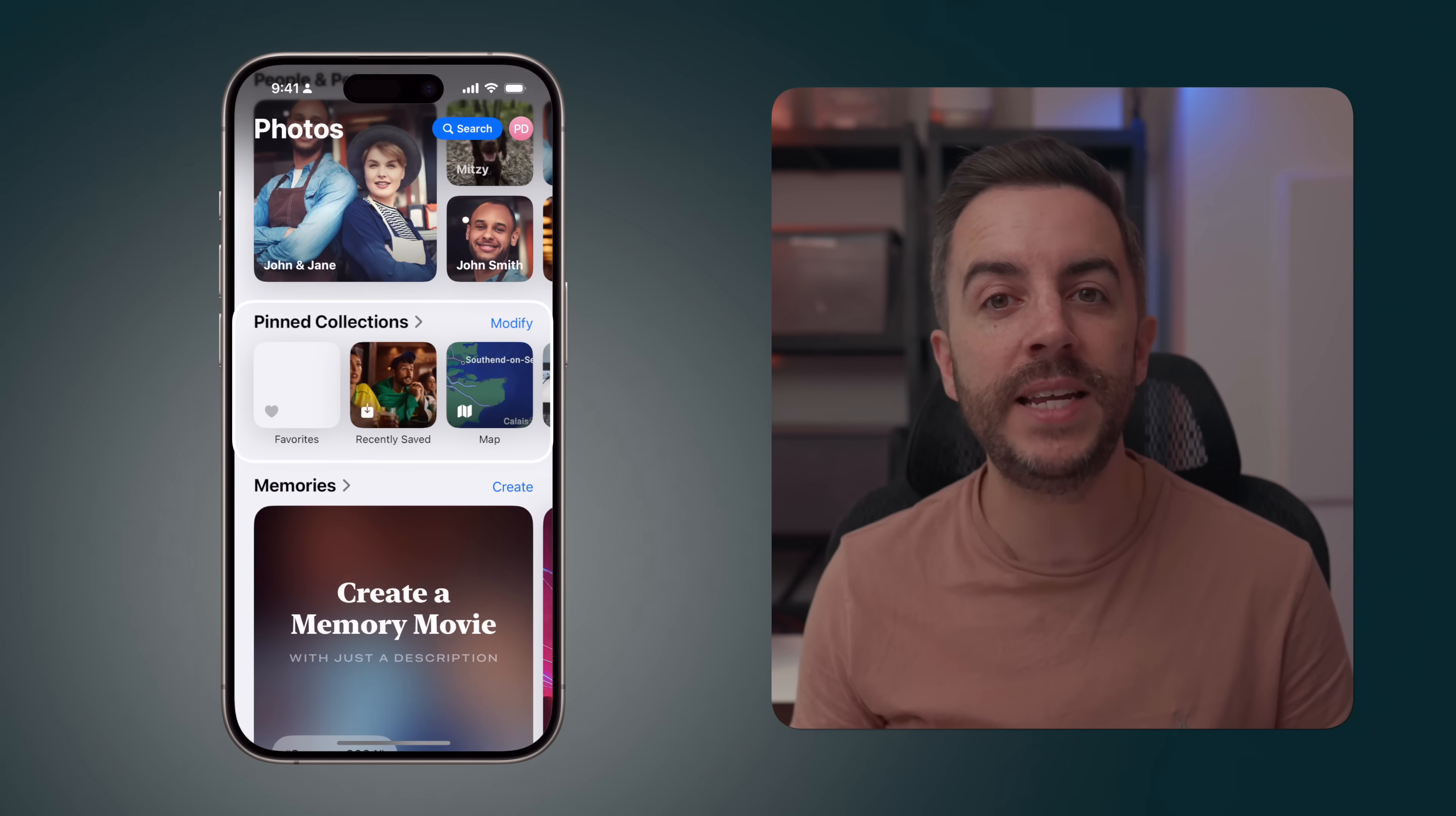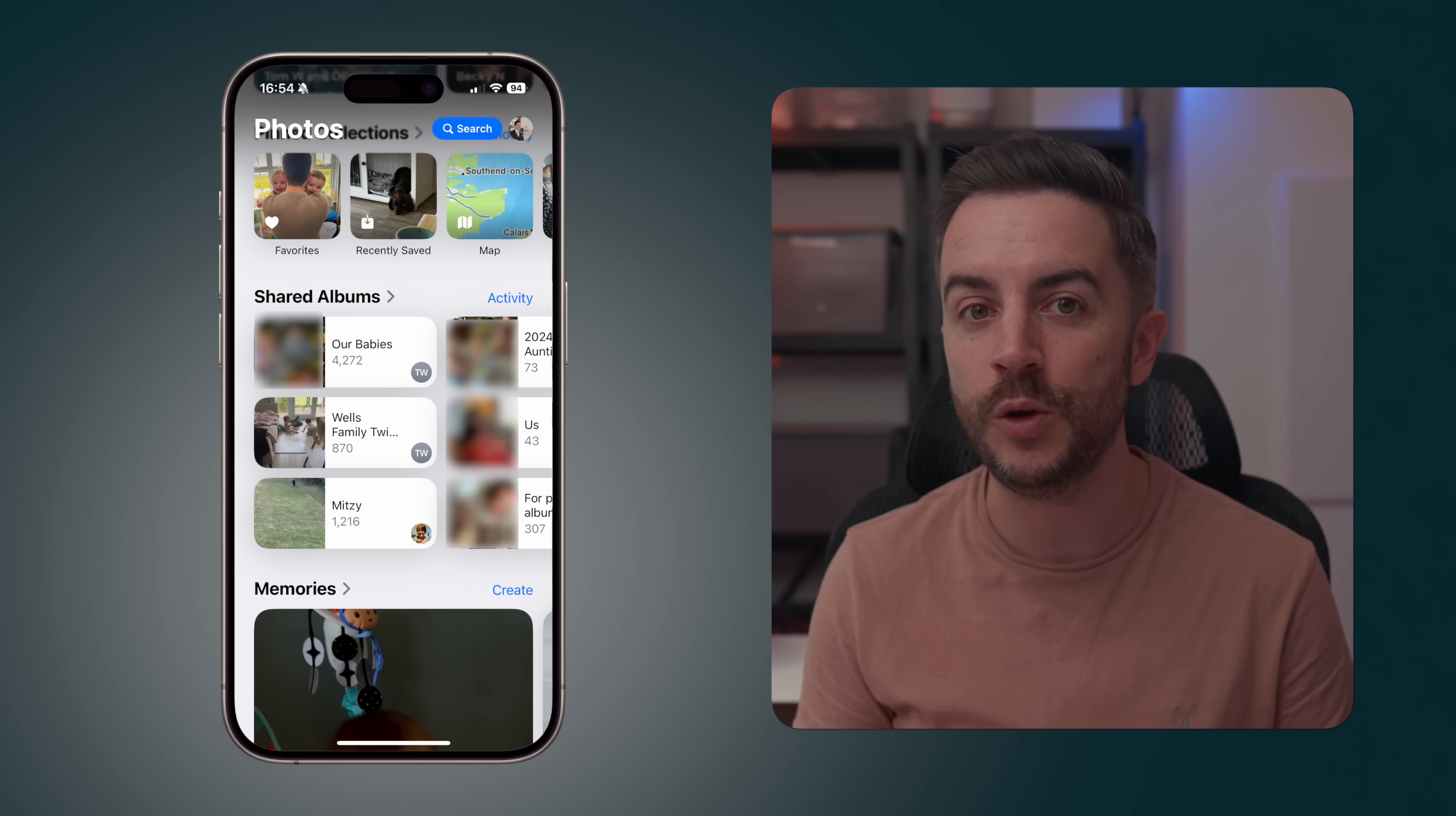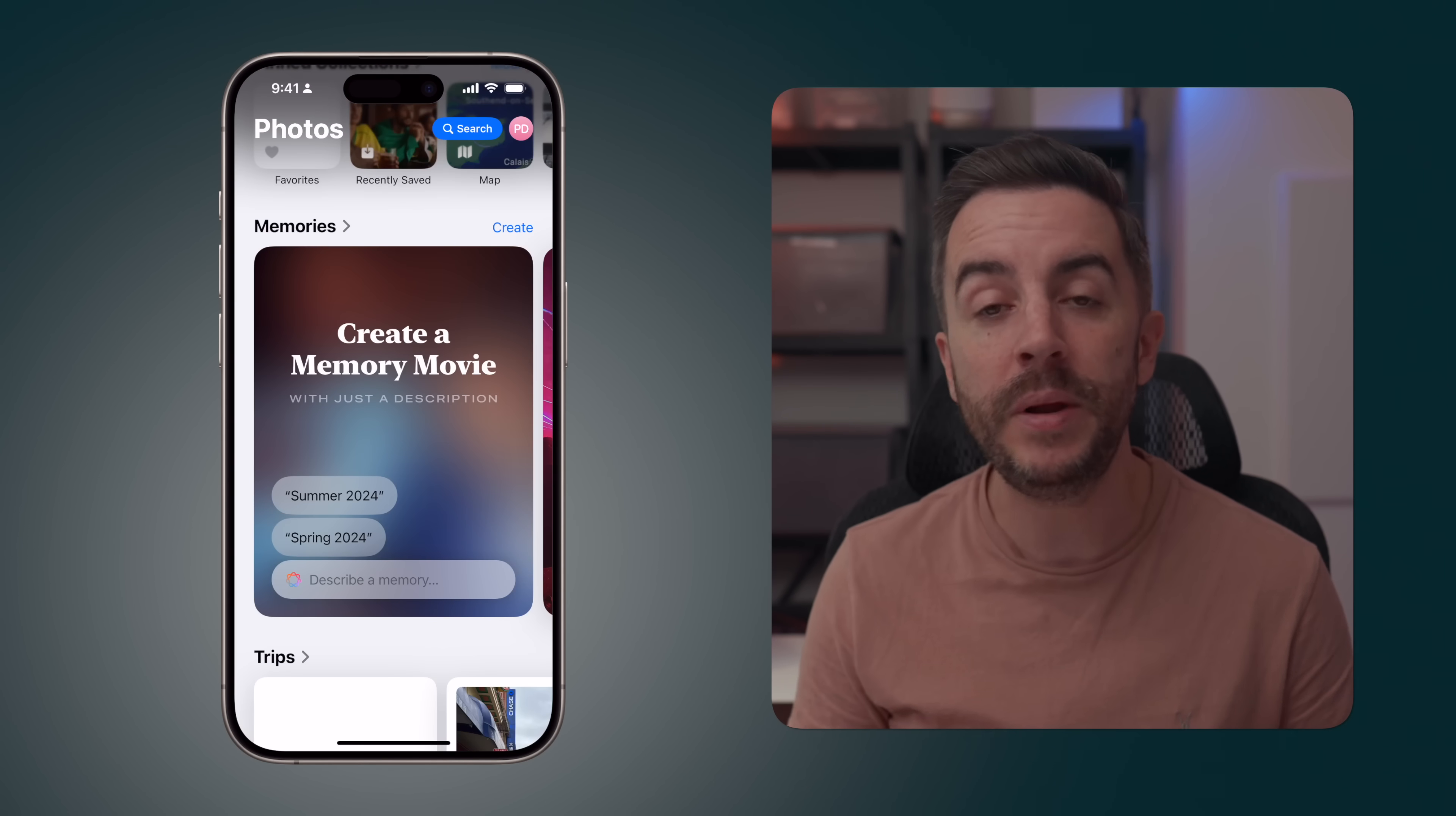Beneath that, you have a section called Pinned Collections. And if you tap on the Modify button, you can choose which collections you'd like in this pinned section for quick access. Beneath that, you have your shared albums, which is exactly what it sounds like. Albums that you've been added to and are sharing with someone else, or albums that you've created and are sharing with other people. You can tap on the Activity button to see a chronological list of all the most recent activity that's happened in your shared albums, making it much easier to see if people have added photos or videos to an album that you're in, or whether people have commented or liked pictures, for example.